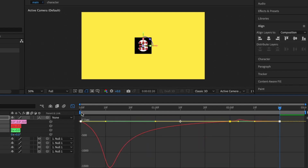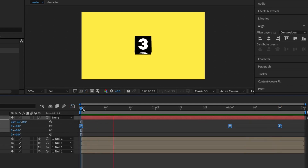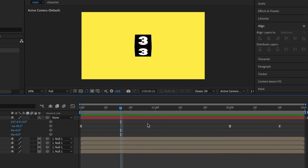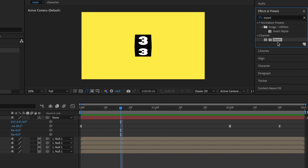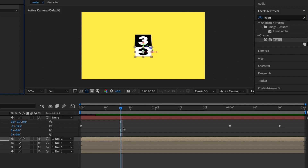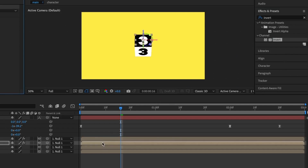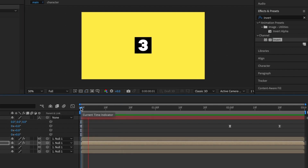Go to the Graph Editor and pull the handles inward to create a smooth animation. When you play it you'll see how it animates, though you won't notice the rotation difference much just yet. To fix this, go to Effects & Presets, search for the Invert effect, and drag it onto one of the character layers. Do the same for the other layer so we have some white and some black contrast.